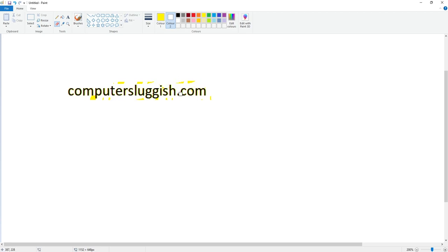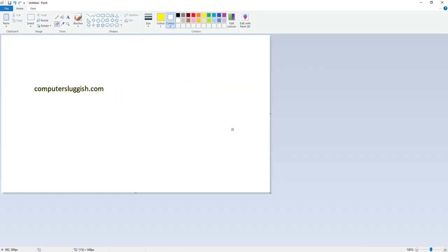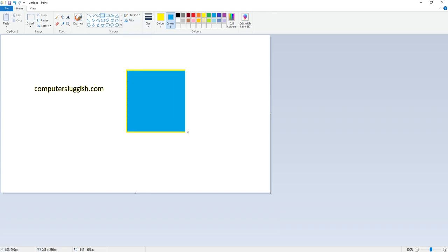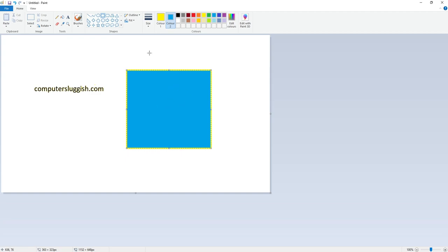We can do this with many other things within Paint. If I zoom out again and now grab a shape, I'm going to use the square here. Color 1 is yellow and color 2 I'm going to change to blue. I also want this to be on solid color so it fills. You can now see I've got a yellow border and a blue background.